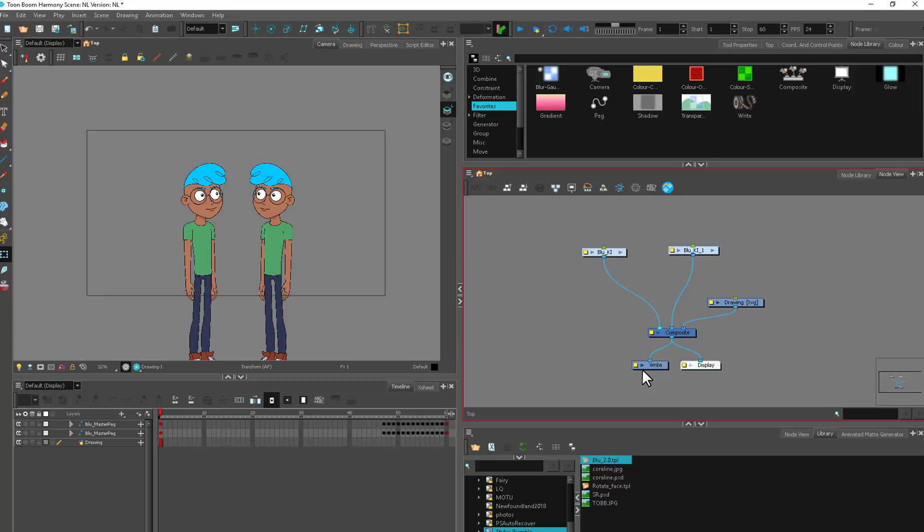It also translates into other programs because stuff like Nuke, Unreal Engine, and Maya all use nodes in different ways through compositing or texturing. So this is not just valuable as a Toon Boom learning exercise—it's valuable overall as an animator.